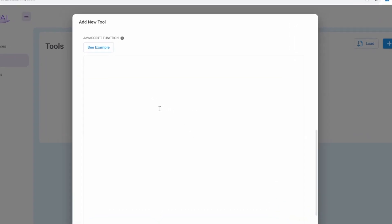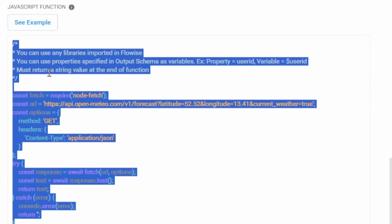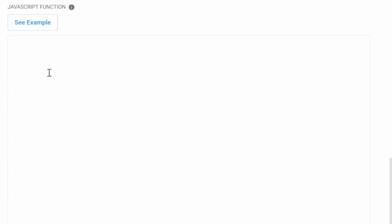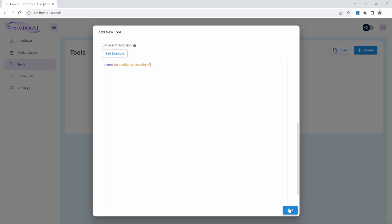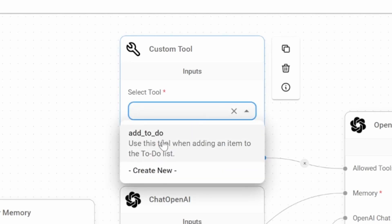Scrolling down, we can now write the logic for this function in JavaScript. Don't worry if you're not too familiar with JavaScript — I will try to keep this as simple as possible. You can also see an example implementation by clicking on See Example. For now, I'm going to remove the sample code. We can add all sorts of logic to this function, but at the end of processing we simply need to return a value back to the chatbot. We can return a value by typing the return keyword and in single quotes return a string value — for example, 'item added successfully'. JavaScript statements need to end with a semicolon. Let's save this function by clicking on Add. Let's go back to our chat flow, and in the custom tool node click on the dropdown and select the add_to_do_tool.